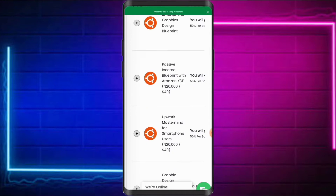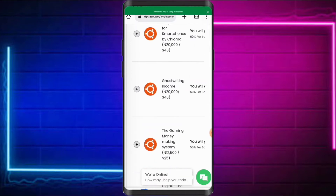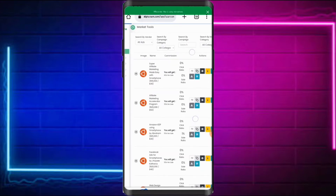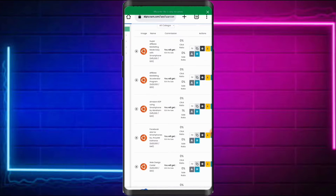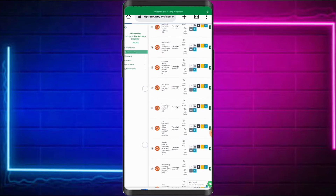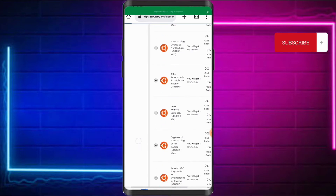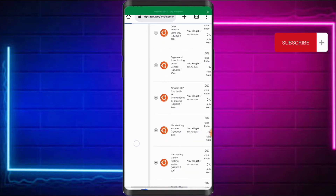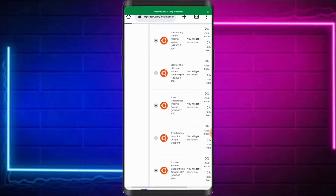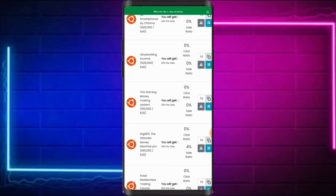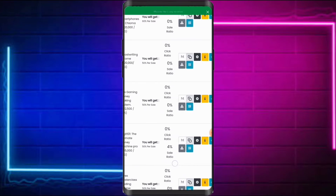I'll switch to desktop mode so you can have a better view. These are the products in the marketplace: Super Affiliate Marketing System, Affiliate Marketing Made Easy, Affiliate Marketing Accelerator Program, Amazon KDP, Smartphone Web Design, Smartphone Tracking, Smartphone Trading, and more. All of these are products in the DigiStem affiliate marketing platform.